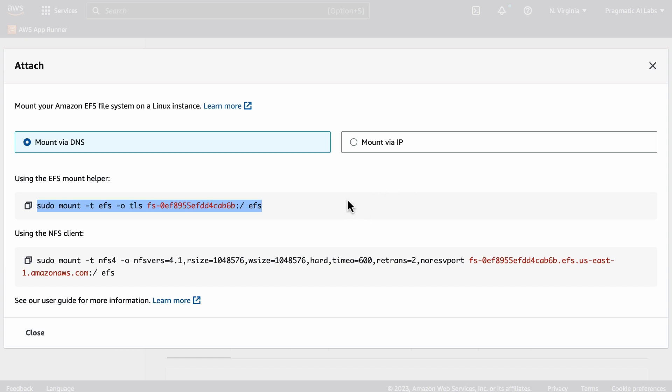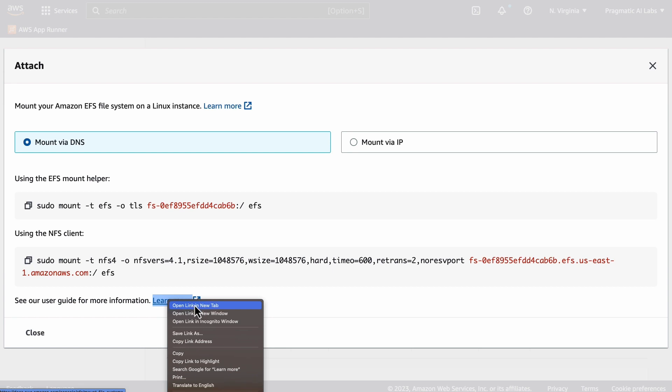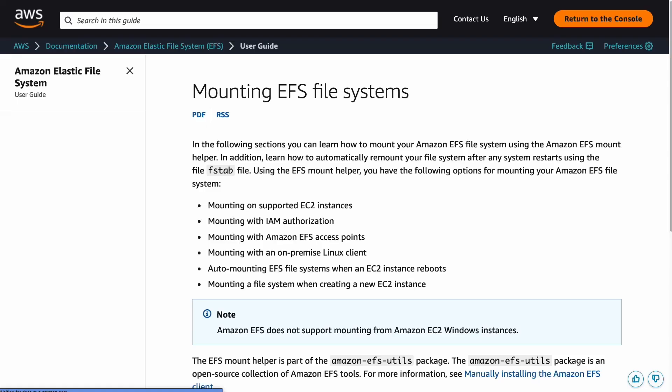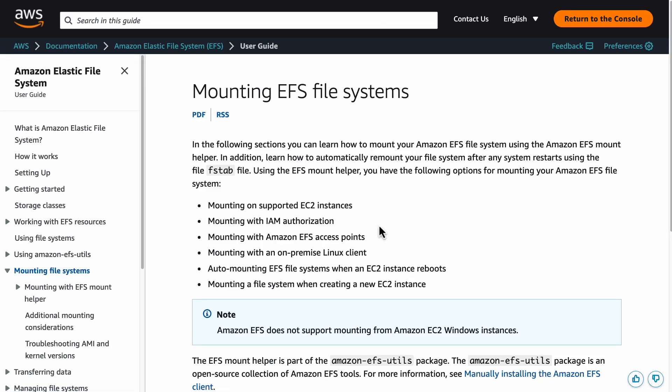One thing to be aware of here is that you do have to set up the security group. If we look at the instructions here, you can see that this is really a how-to guide on step-by-step on how to set it up.